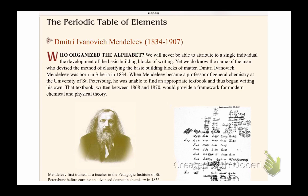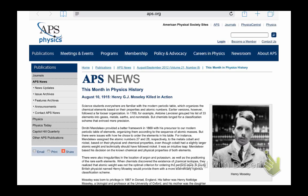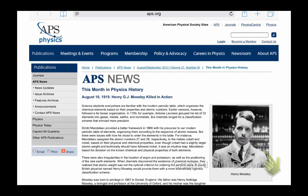Arranging the elements based on atomic weights proved to have some problems, and so more recently in 1914, based on the work of Henry Mosley, an English physicist, the elements were arranged in the current periodic table based on their atomic number.